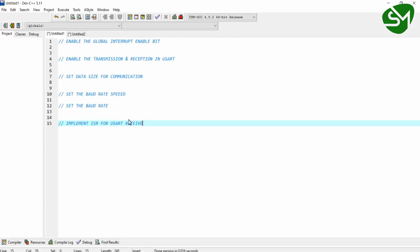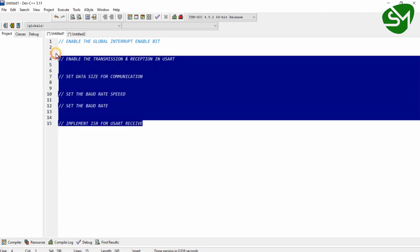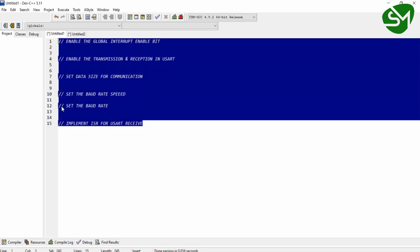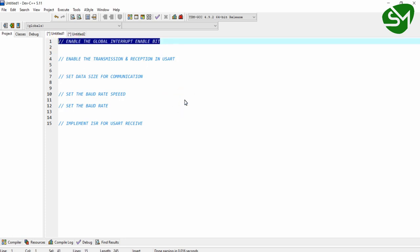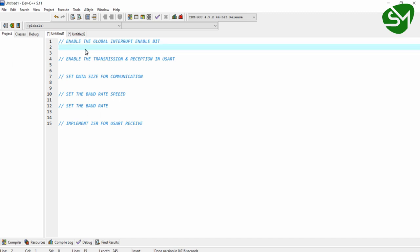I have derived some steps for configuring the UART communication in ATmega16. The first step is we want to enable the global interrupt enable bit of our microcontroller. As we did in the previous lectures, this can be done by calling the function SEI. By calling this function you can set the global interrupt enable bit.